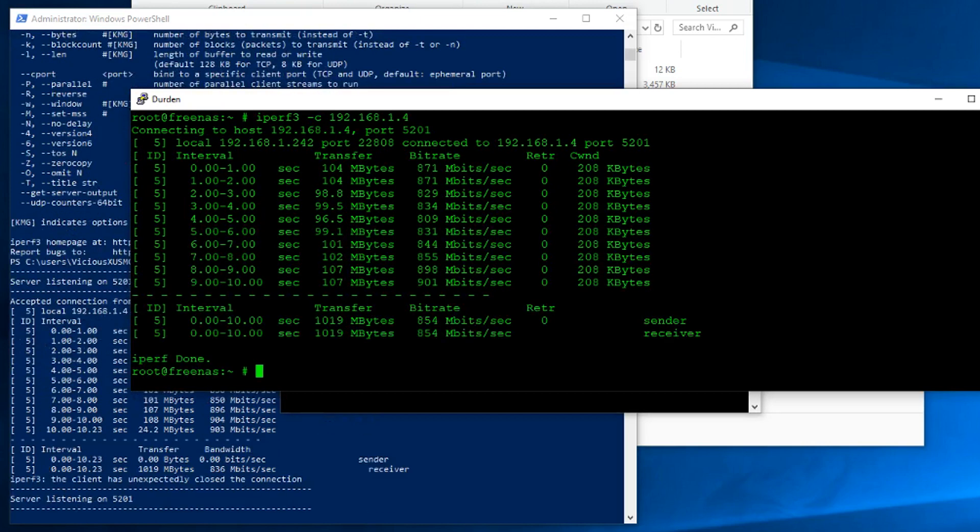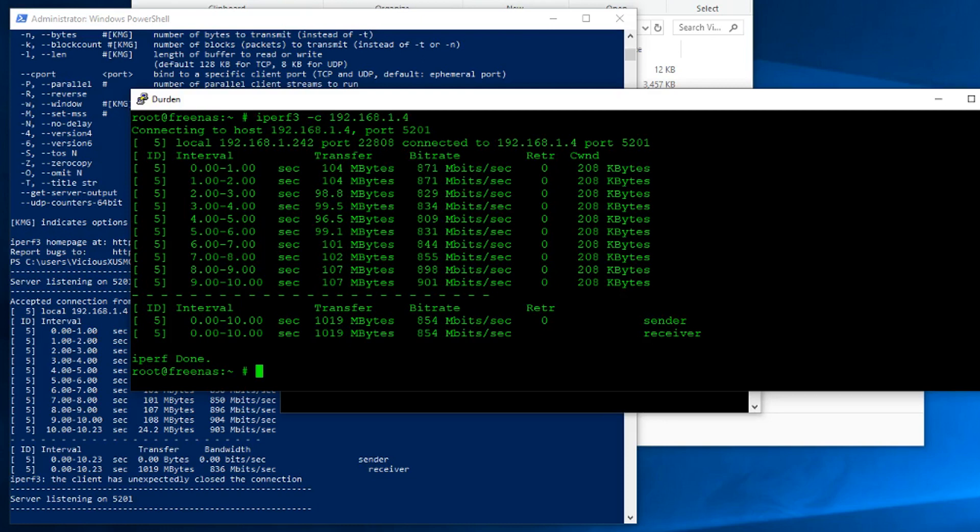So as you can see, my initial test shows that we have 854 megabits of transfer bitrate here. That's our bandwidth. That's almost as much as you're going to get out of a gigabit network. So that's actually really good, especially considering my server is still doing a whole bunch of stuff that I didn't want to stop just for recording.